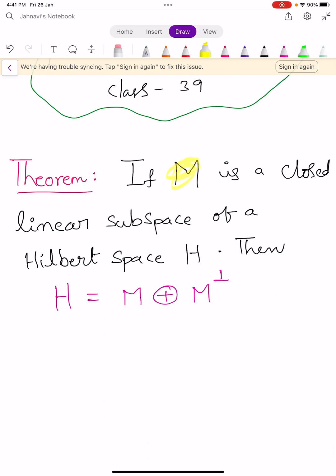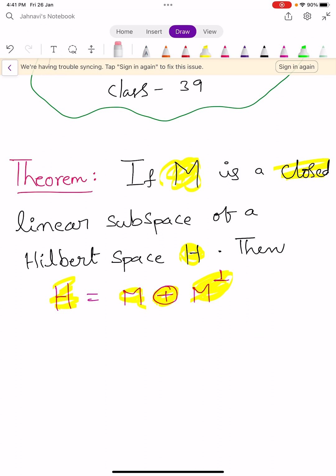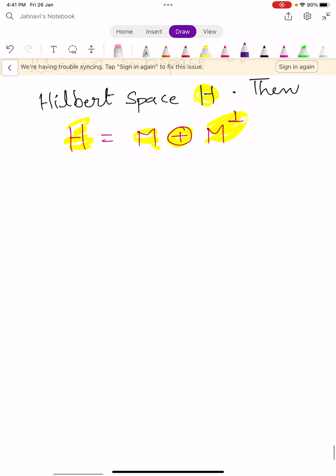If capital M is a closed linear subspace of a Hilbert space capital H, then H can be written as direct sum of M and M perpendicular, or M orthogonal. This symbol M orthogonal is the set of all orthogonal elements to the elements of capital M. We prove this theorem — one of the important theorems for examination also.